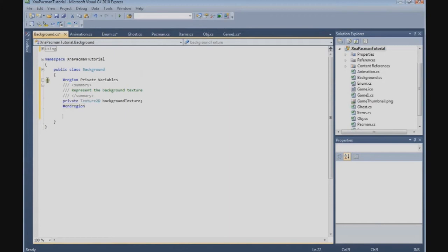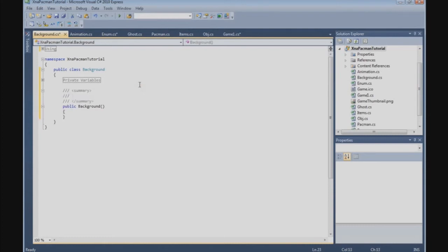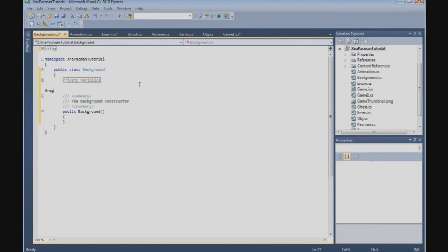Now we need the constructor, so we'll create a public Background constructor and leave it empty for now. In a later tutorial we're going to implement background flashing, but that's for later.